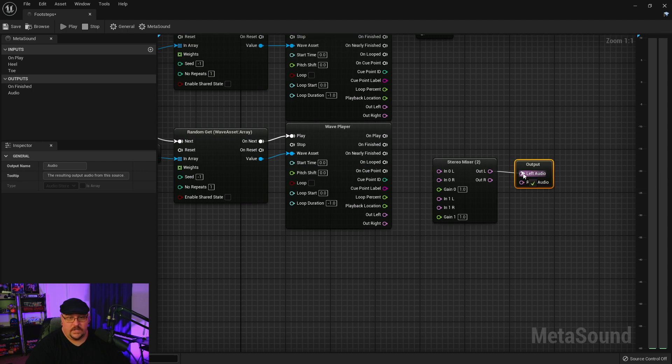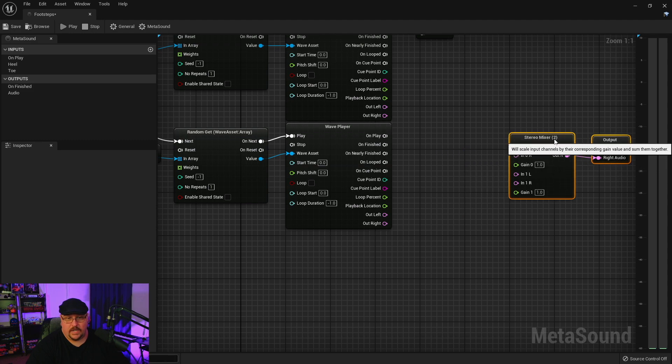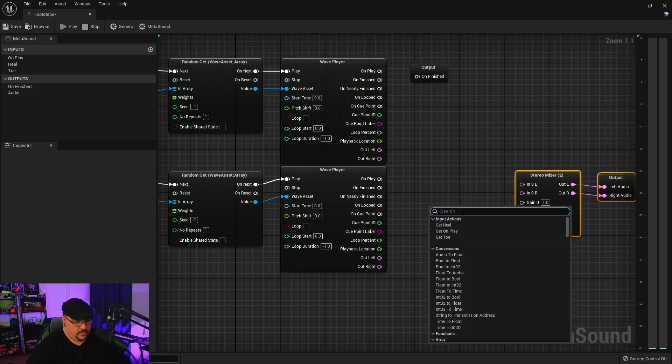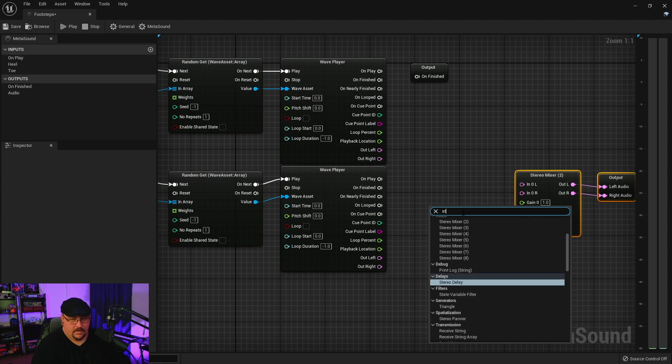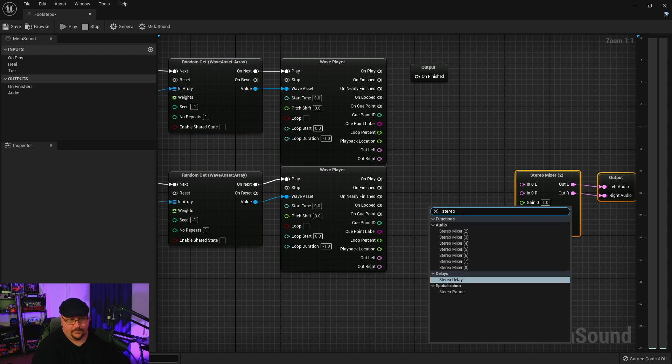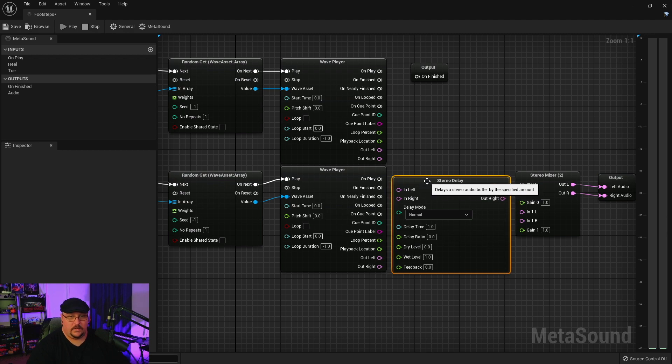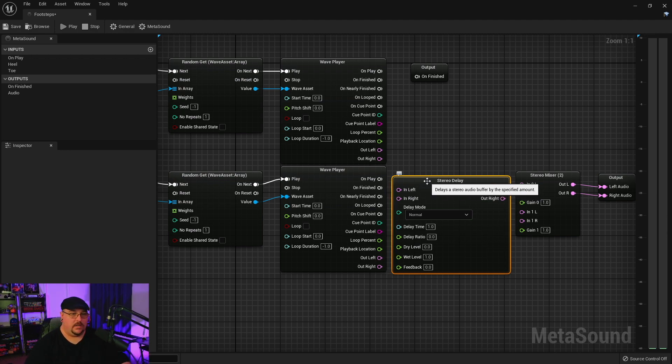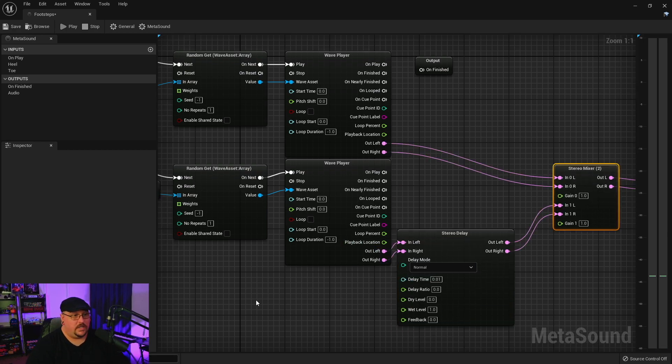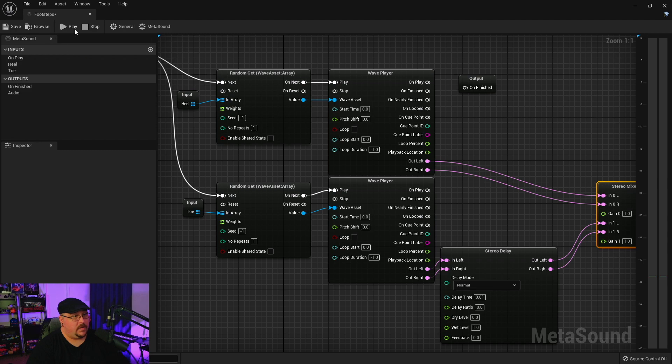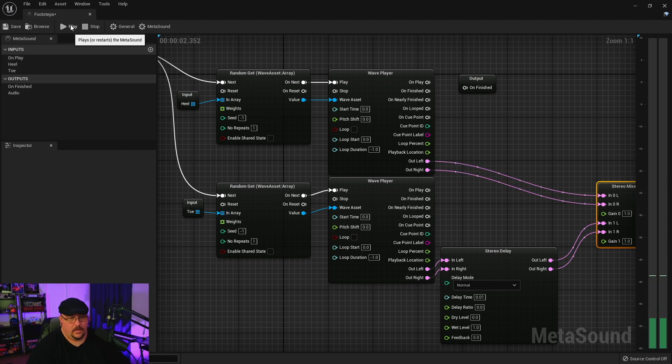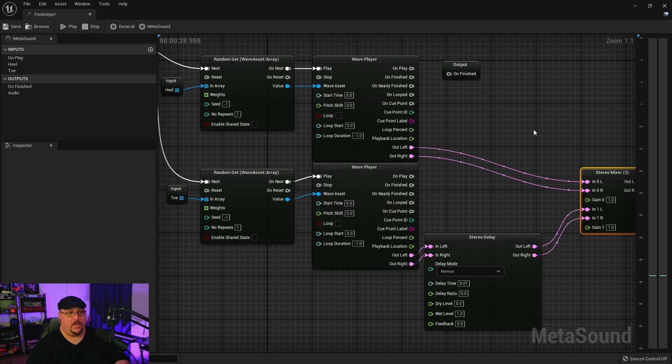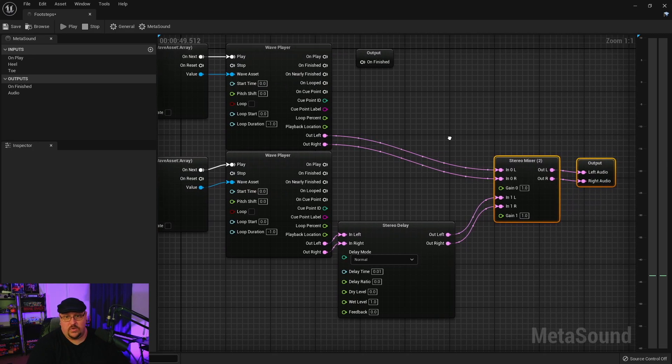So we've got our indexes set up. So now we're going to go ahead and get, for this one we're going to do a two channel stereo mixer. And obviously your heel and toe are not going to hit at the same time, so again just like we did in the shotgun sound, we're also going to put a stereo delay. This way we can move that toe sound just a little bit further in the timeline.